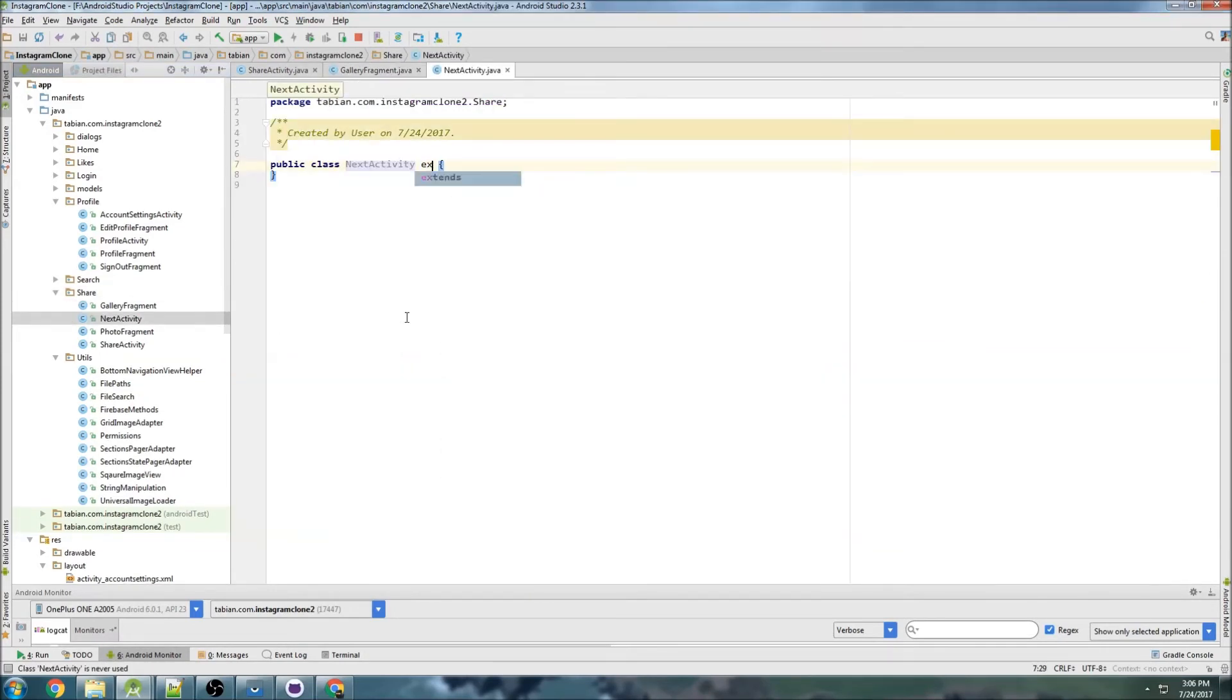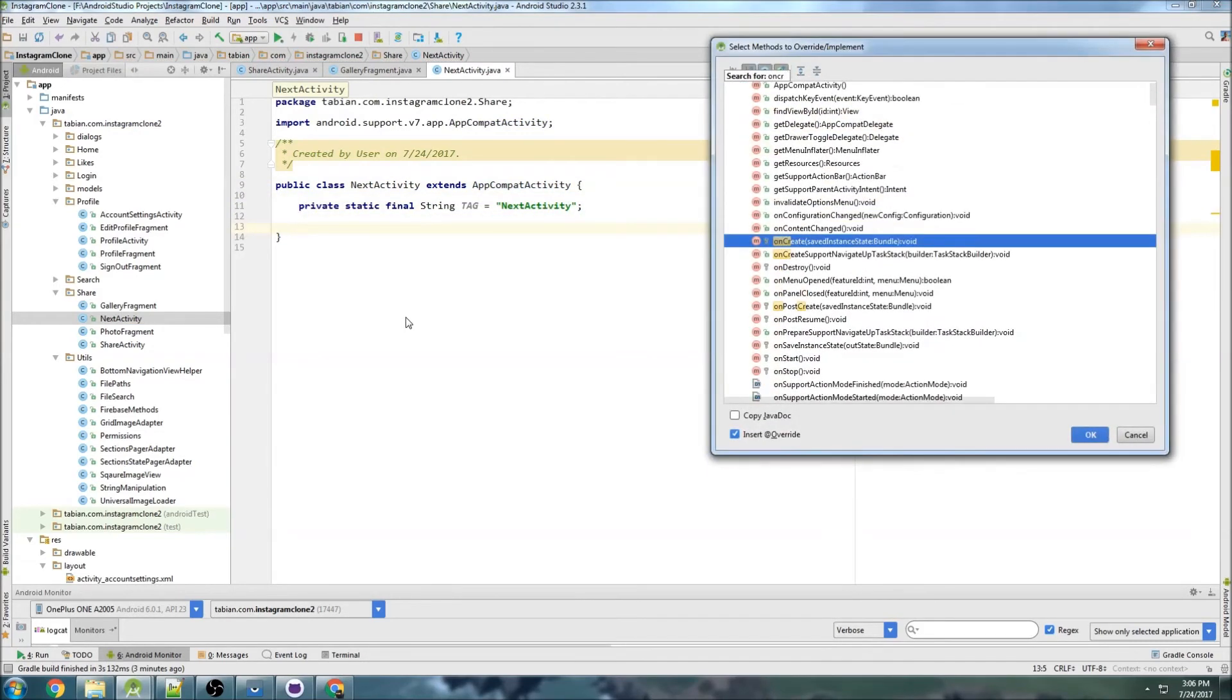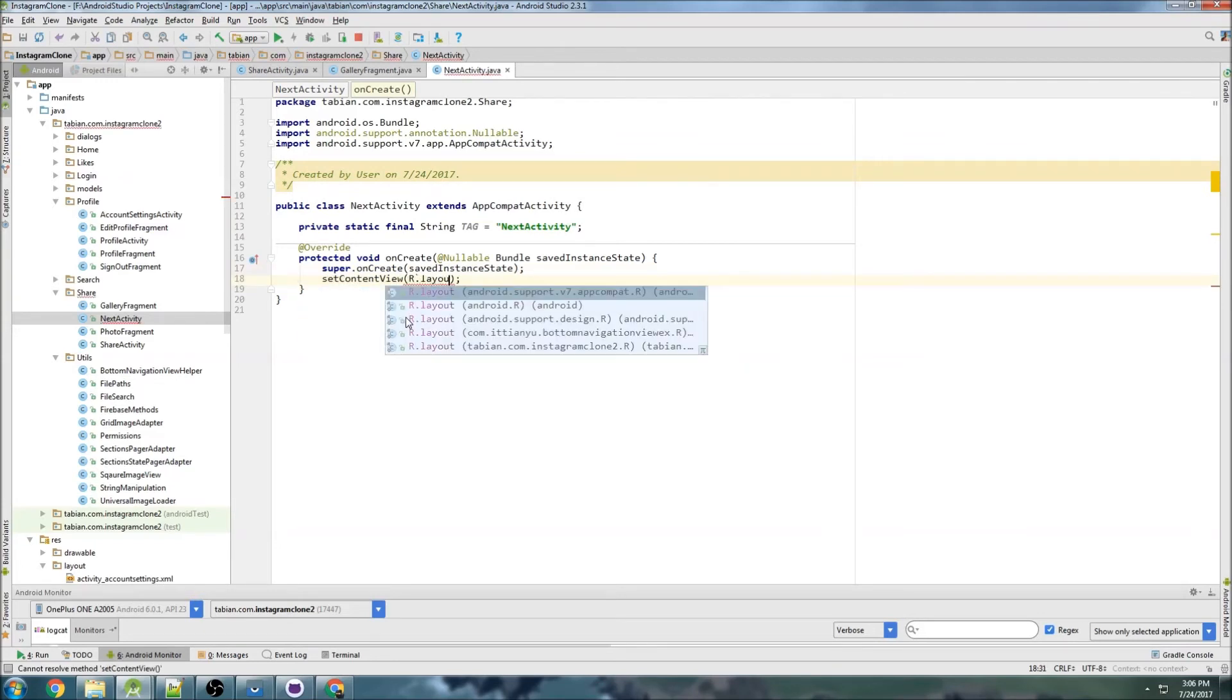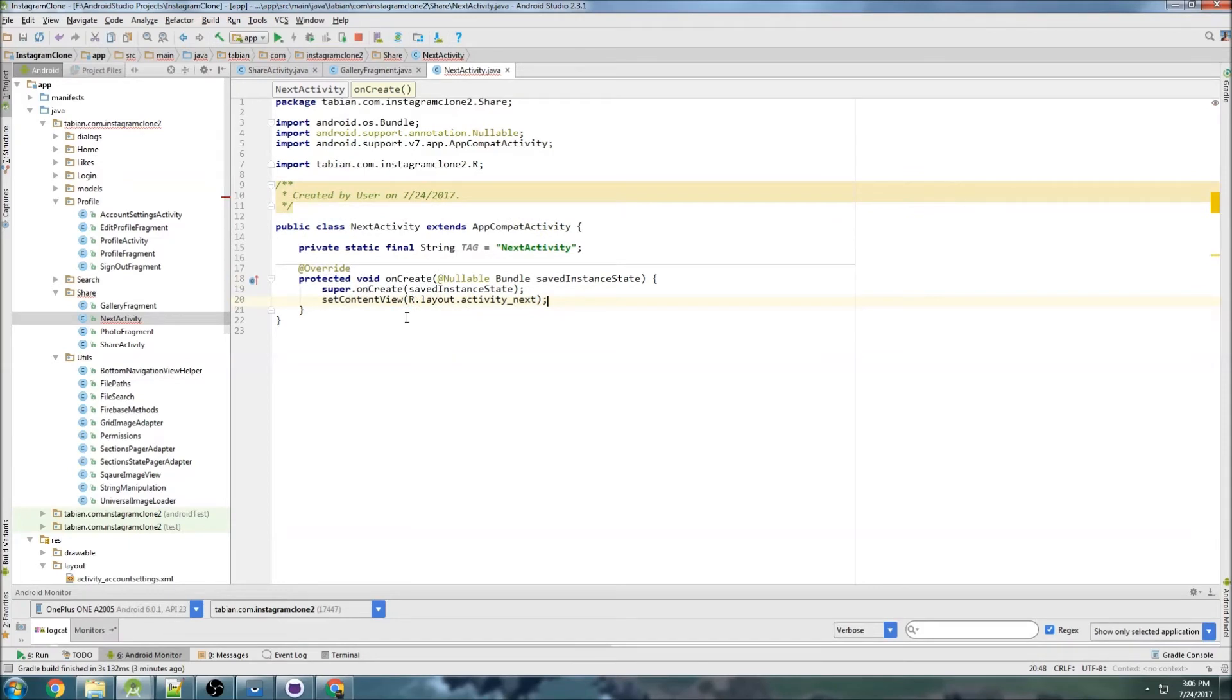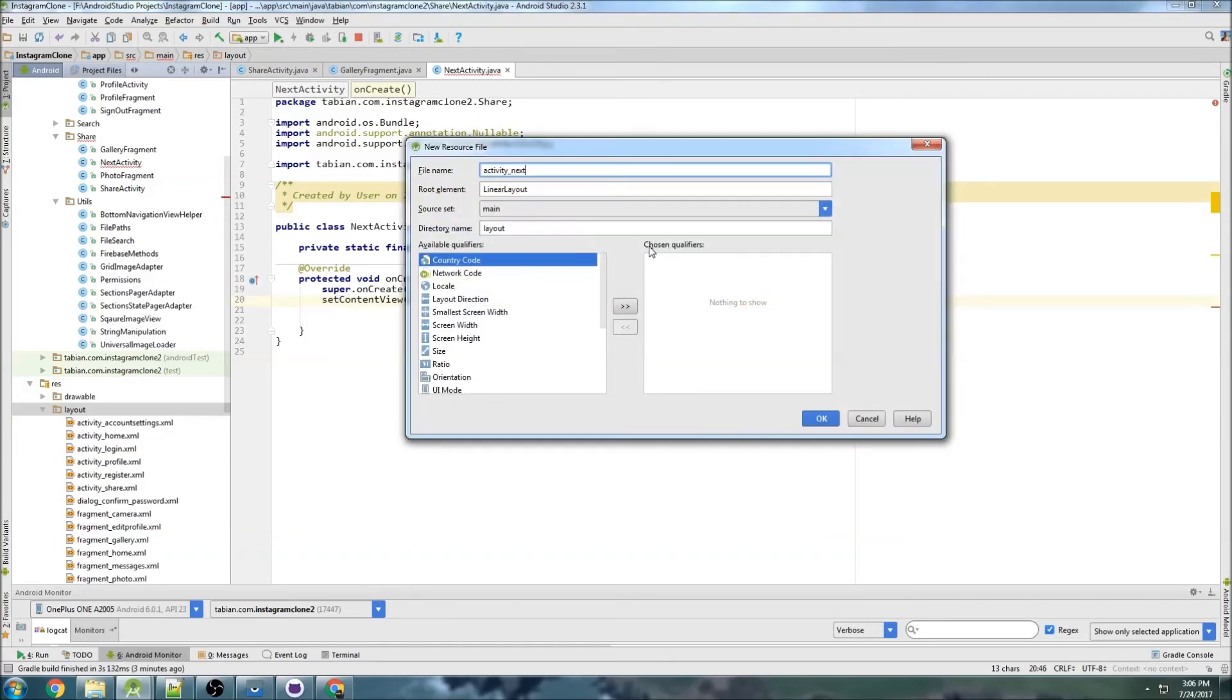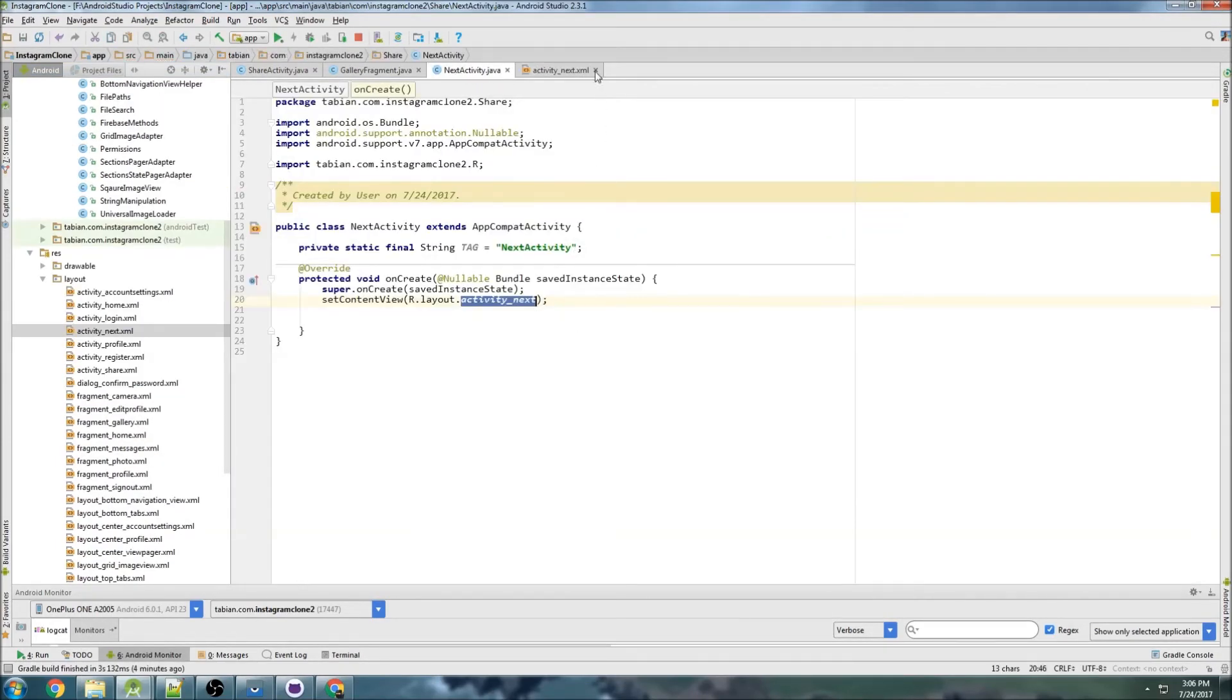Let's go into share and create a new activity - I'm just going to call it NextActivity. We can extend AppCompatActivity, get our log, insert onCreate, and setContentView R.layout.activity_next, which obviously I don't have yet. So let's create that layout: right click, new layout file, activity_next.